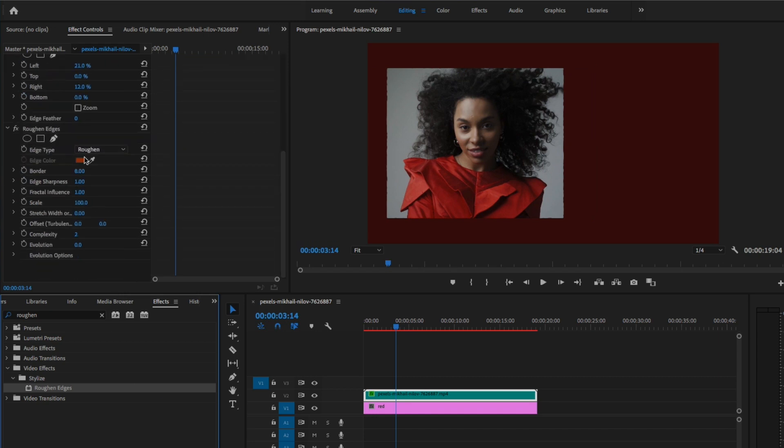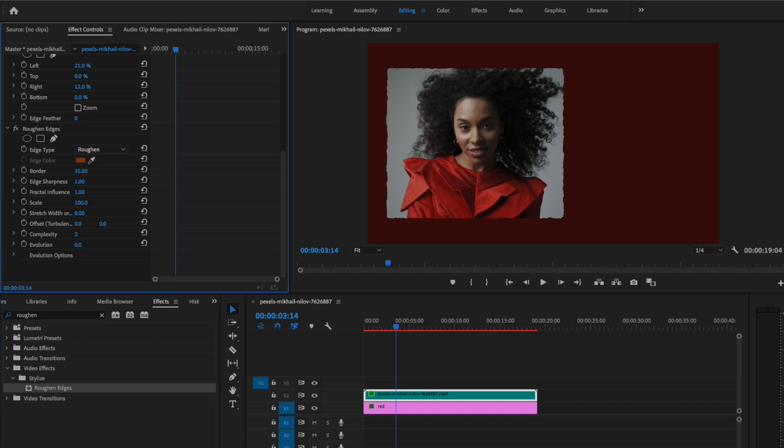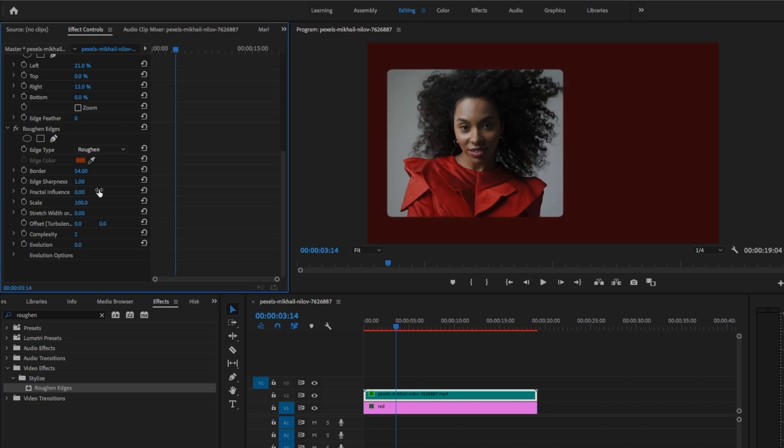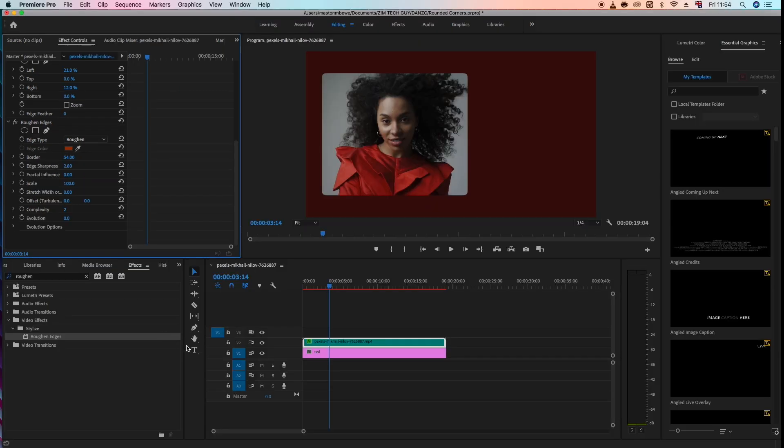Now here where it says fractal influence, we just want to click and reduce that, make sure that it's zero. Already you can see that we've created rounded corners. Now if you want to maybe add more sharpness to the rounded corners, you can just click and drag here where it says edge sharpness.